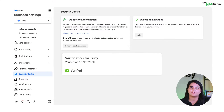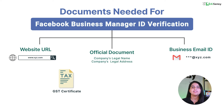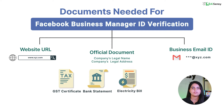You need to be ready with the website's URL, business email ID which contains your company's domain related to your website's URL, and an official document which contains the company's legal name and address.